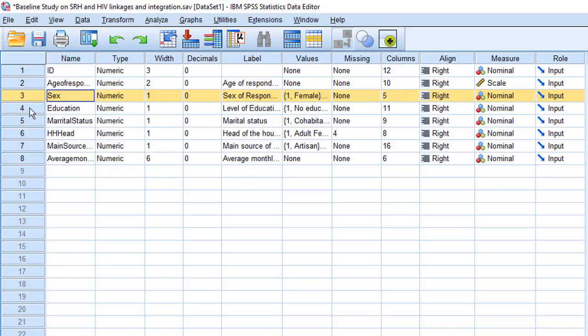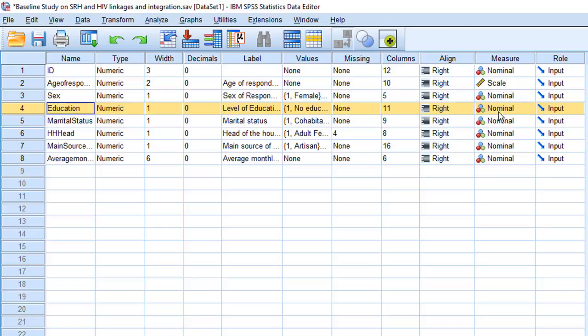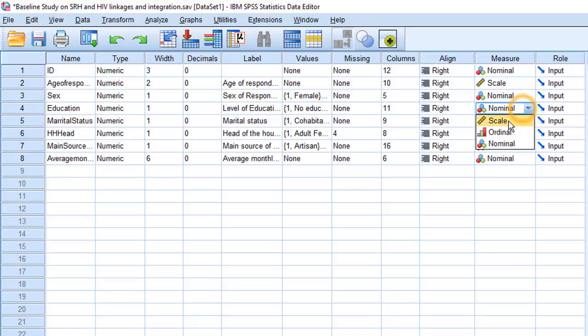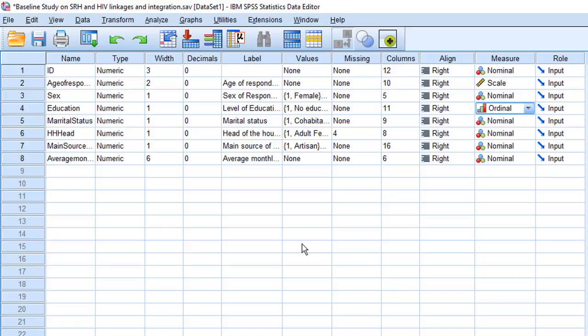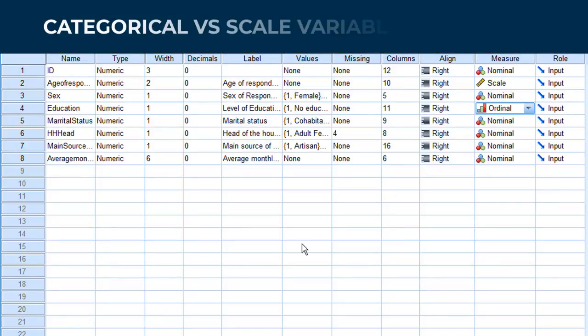Now the education variable represents levels of education from no education to tertiary education. So just as we have discussed, that's an ordinal variable. I'll leave you to decide the measurement levels for the rest of the variables. So now, let's start looking at the way in which we explore relationships between these three measurement levels. Starting with categorical variables versus scale variables.